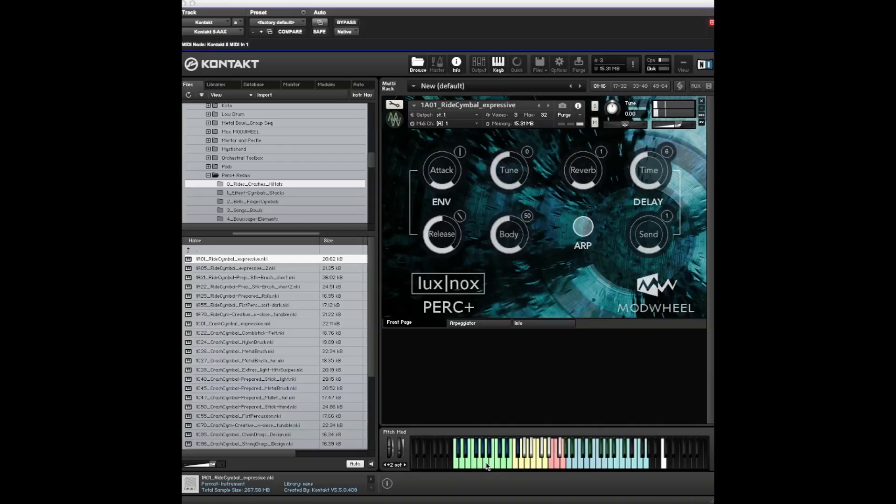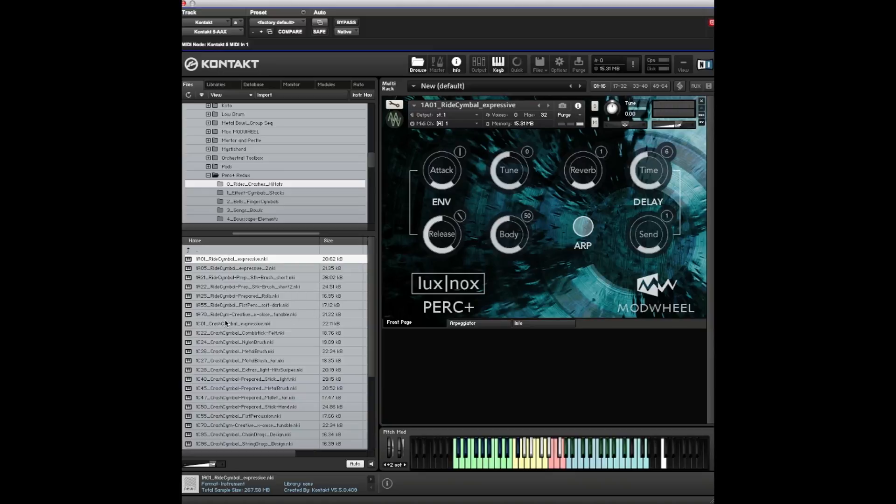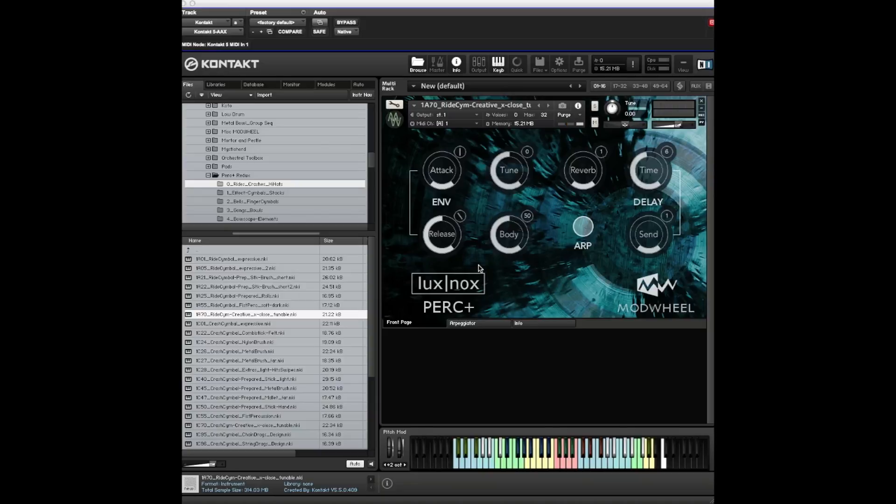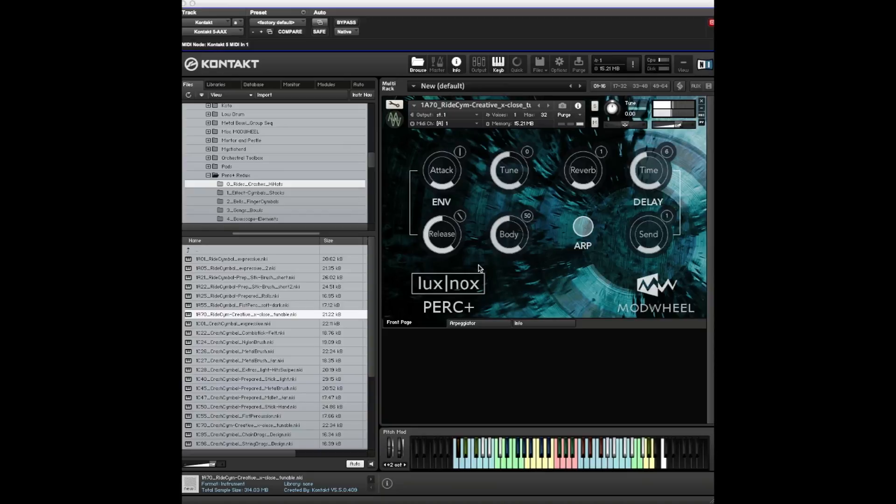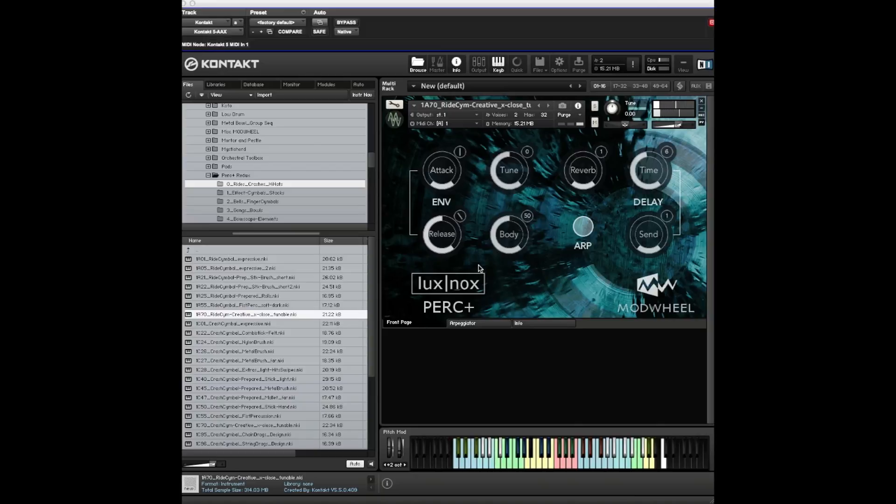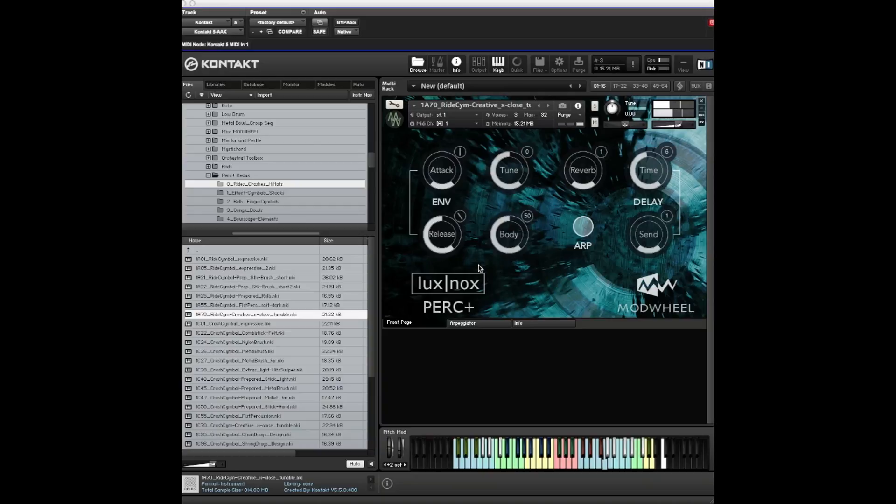Let's listen to another one. There's a huge amount of material in this first folder and we're not going to go through it all, but we will show you some of the variety. Let's try putting on the arpeggiator tab while we're here - turn the arpeggiator on.